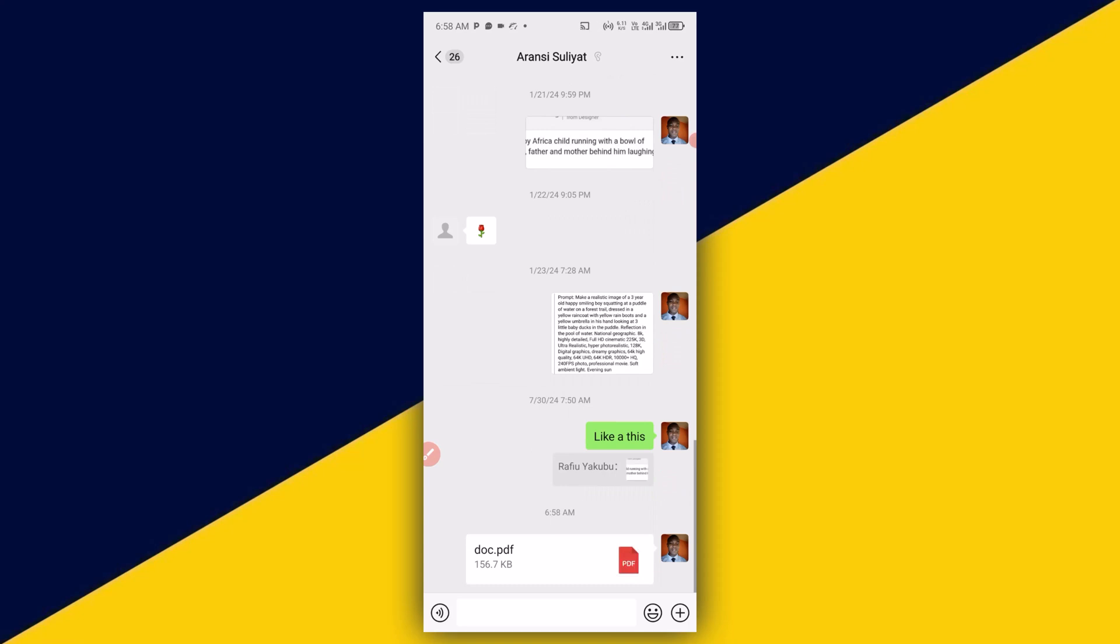And with that, your documents will be sent whether PDF or MS Word or whatever type of document. This is how to send it on WeChat.